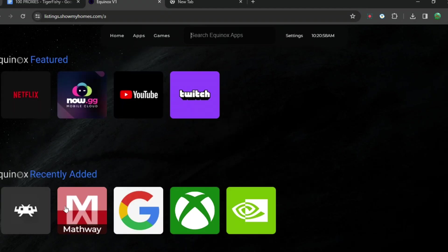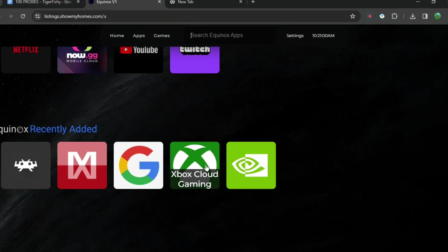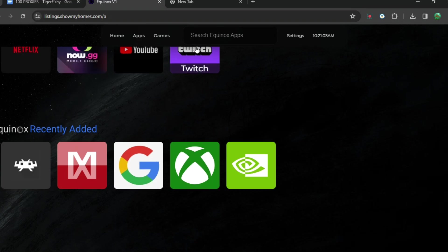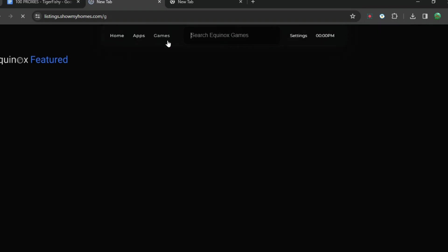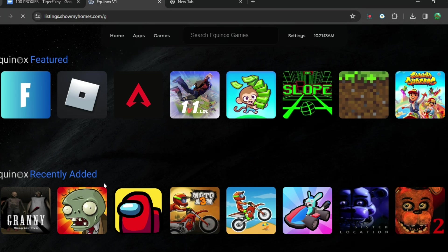If you go to app, you can see all these apps right here. If you load, you can even see Google, Xbox, GeForce Now gaming and loads more. You can also see games and all of these games are also accessible.